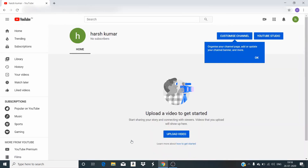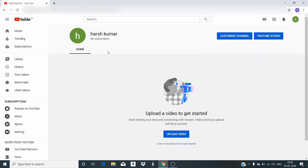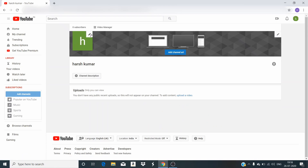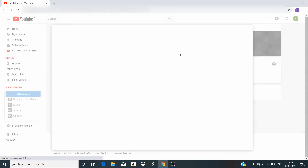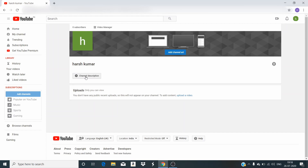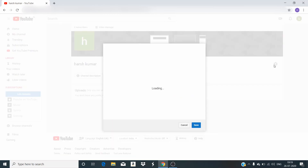Now you can see the first screen of your channel, showing your name and no subscribers yet. Here it gives the option to upload a video, and there is also an option to customize the channel. If we click on customize, we can do certain settings — like writing something, changing the icon, and uploading channel art. Channel art means a background picture for your channel name. We can also add the channel description as discussed earlier, and there are setting options for making all those changes related to what will be displayed when your channel is accessed by someone.